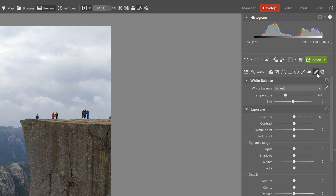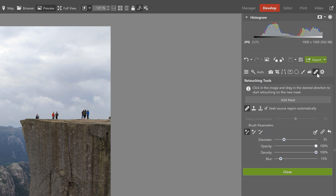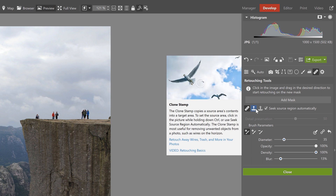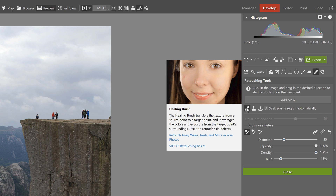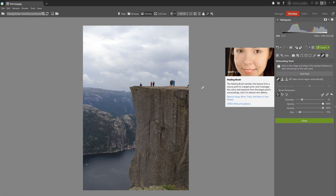The retouching tools are found here under the bandage icon, and we have a choice of the healing brush and a clone stamp. The healing brush is not exactly ideal for this type of editing because it doesn't copy texture but rather transfers it — it blends the colors and exposure from the target area. I'll show you how that works now.